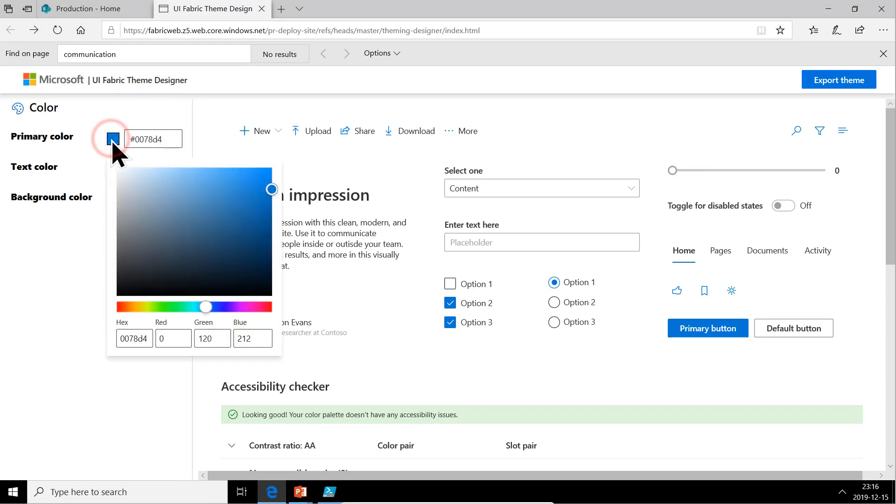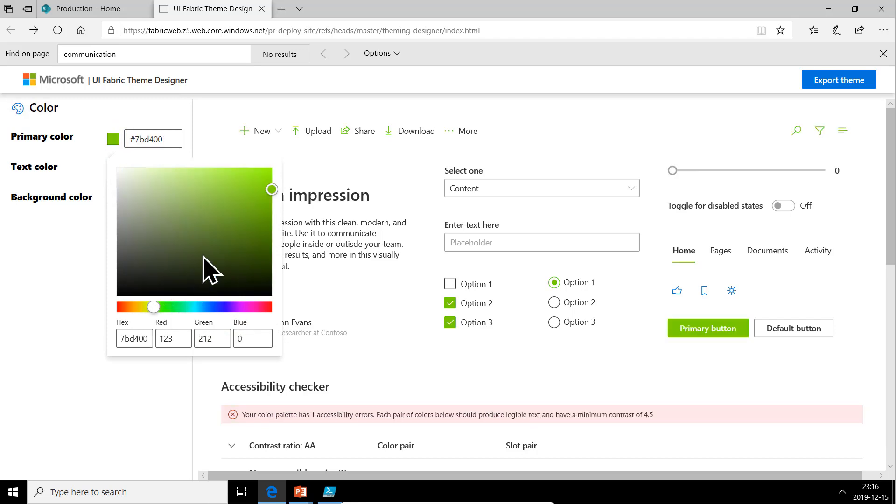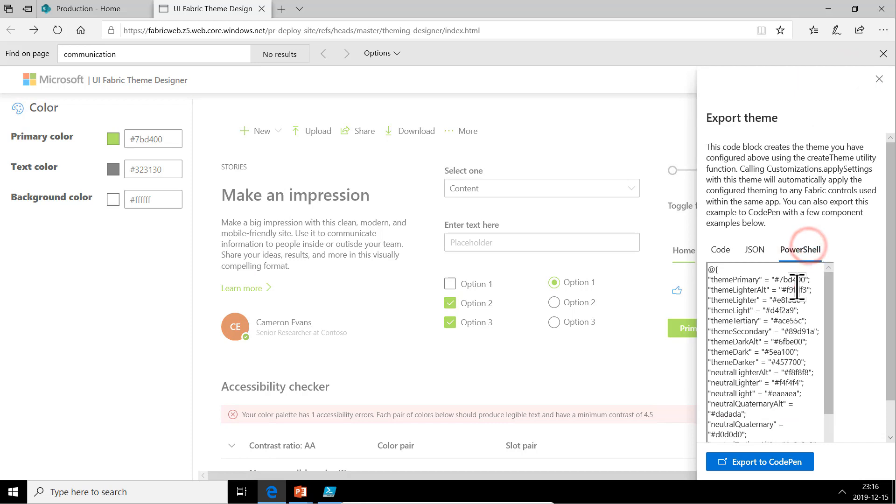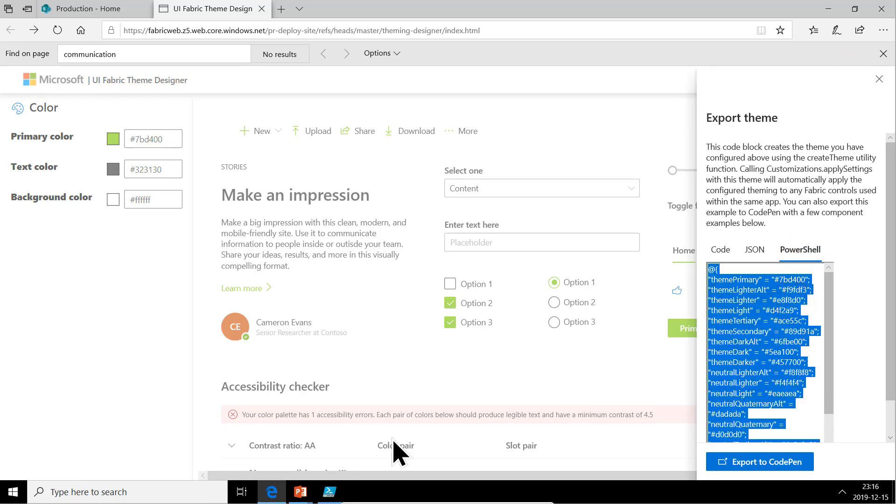Now let's just do a primary color. I'm not going to put a lot of work into this. I'm just going to do a green one, export that. In PowerShell here, the code that I want, control A to copy.